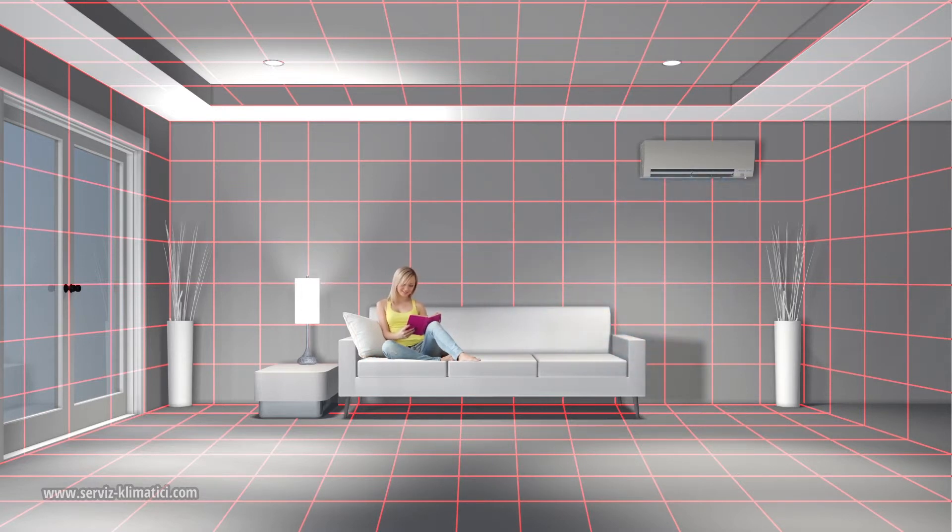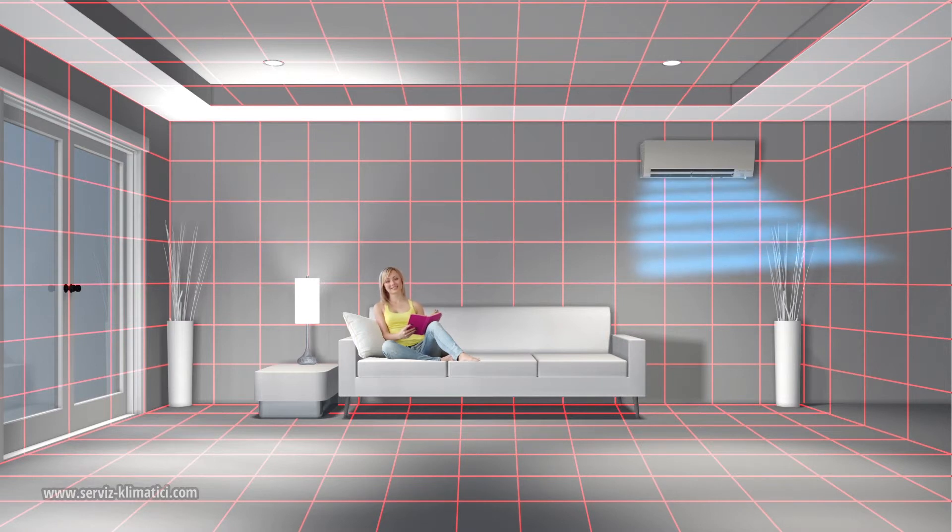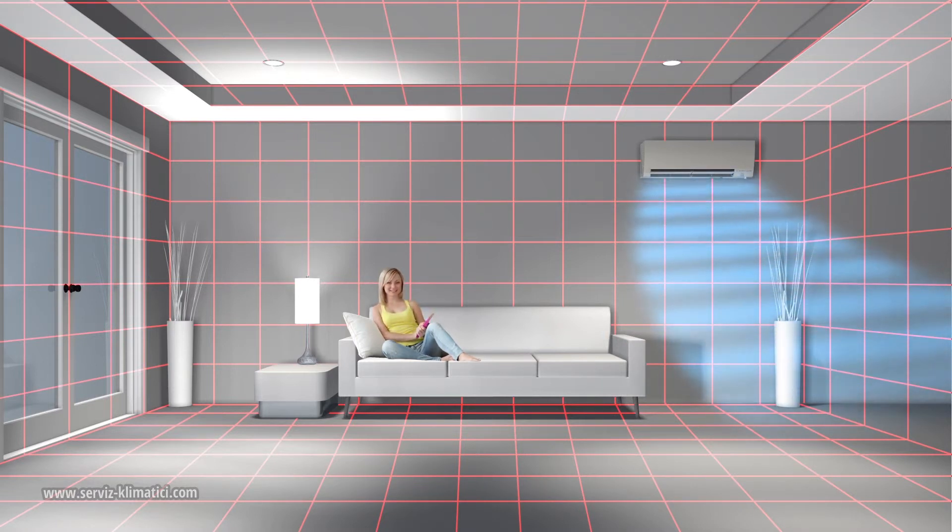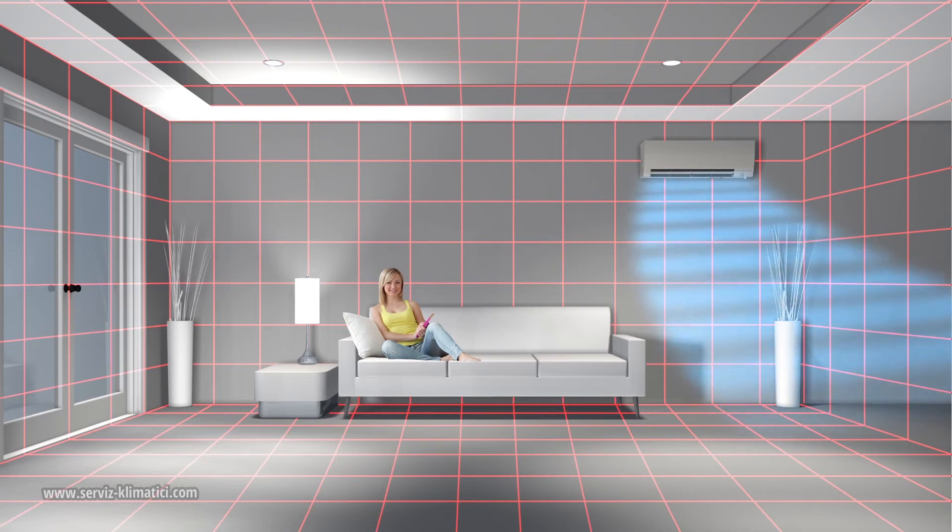This feature may also be customized to direct the unit to deliver cool or warm air towards or away from the heat signature, ensuring maximum personalized comfort.